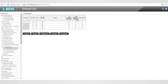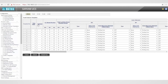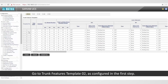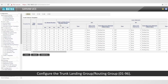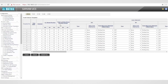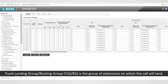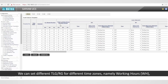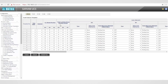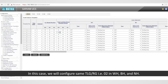Let us move on to the second step to configure trunk features template. Go to trunk features template 02 as configured in the first step. Configure the trunk landing group or routing group from 1 to 96. Trunk landing group (TLG) or routing group (RG) is the group of extensions on which the call will land. We can set different TLG or RG for different time zones: working hours, break hours, and non-working hours. In this case, we will configure the same TLG or RG — that is, 02 — in WH, BH, and NH.